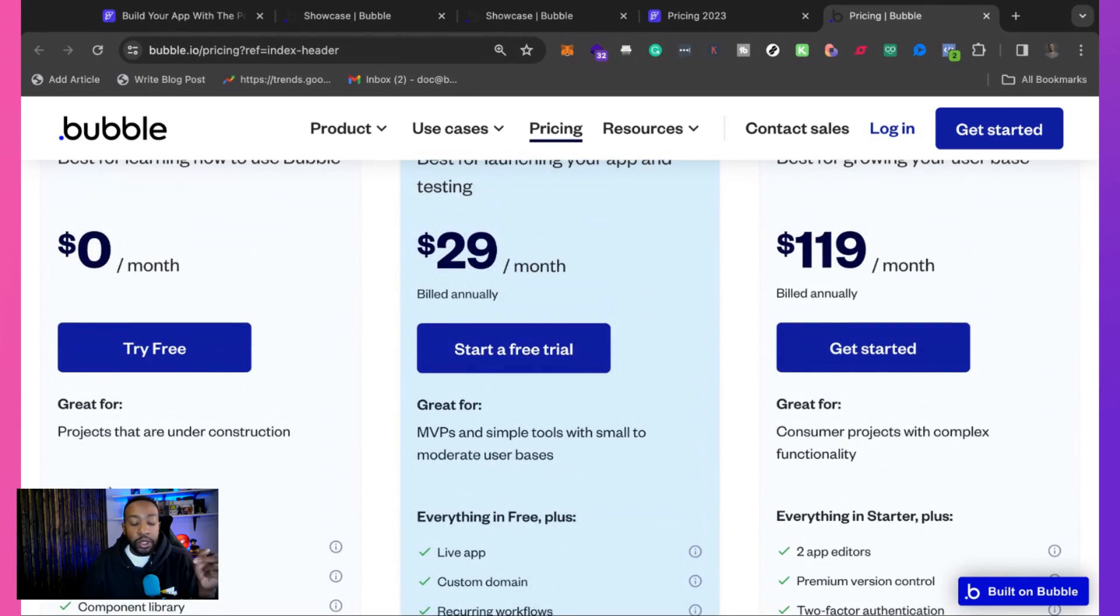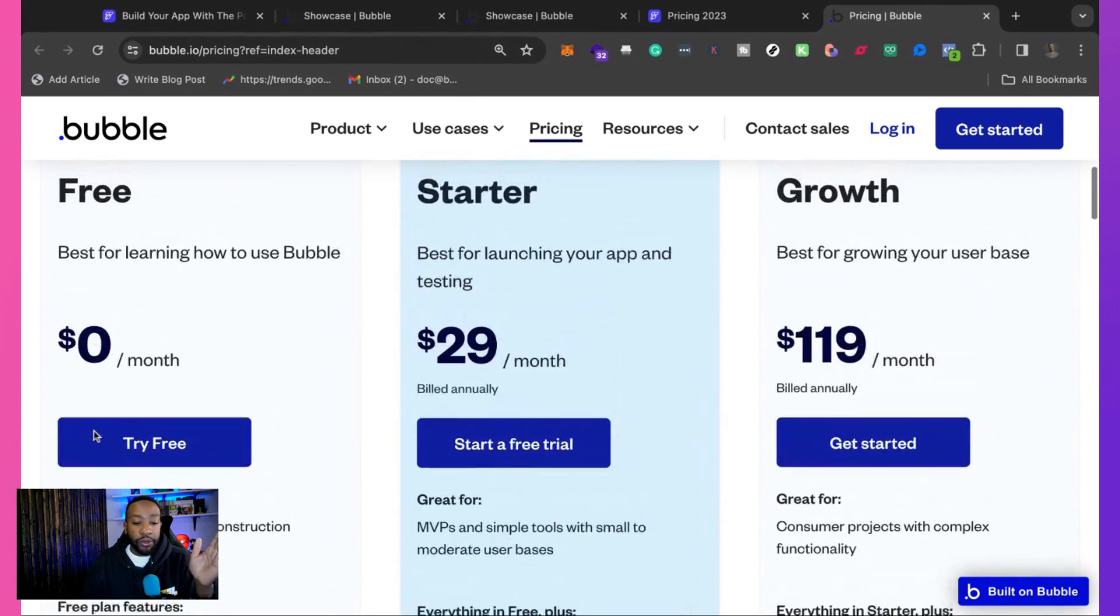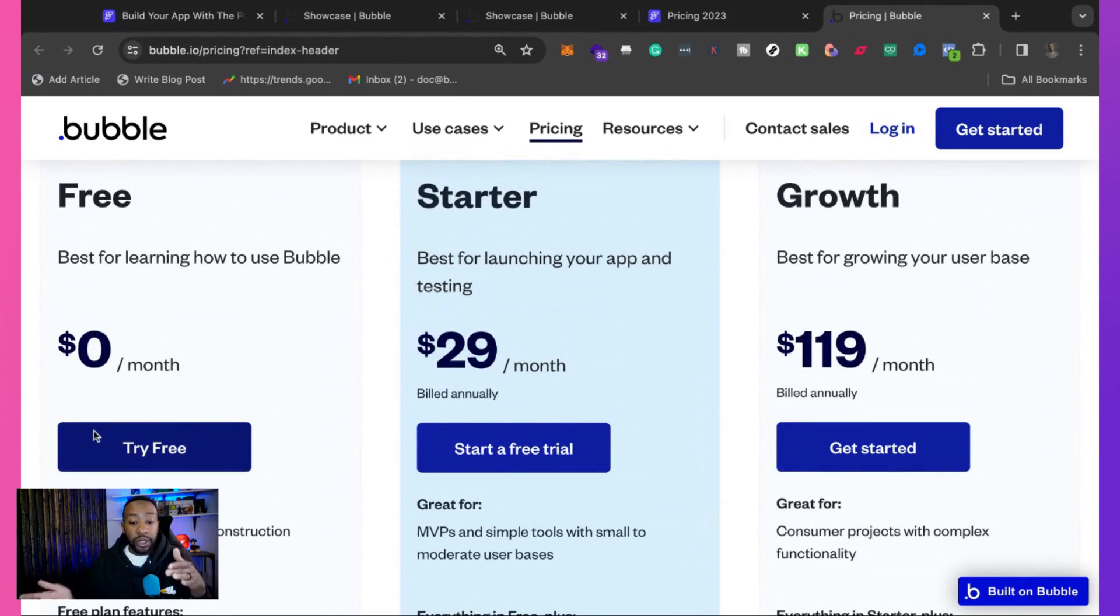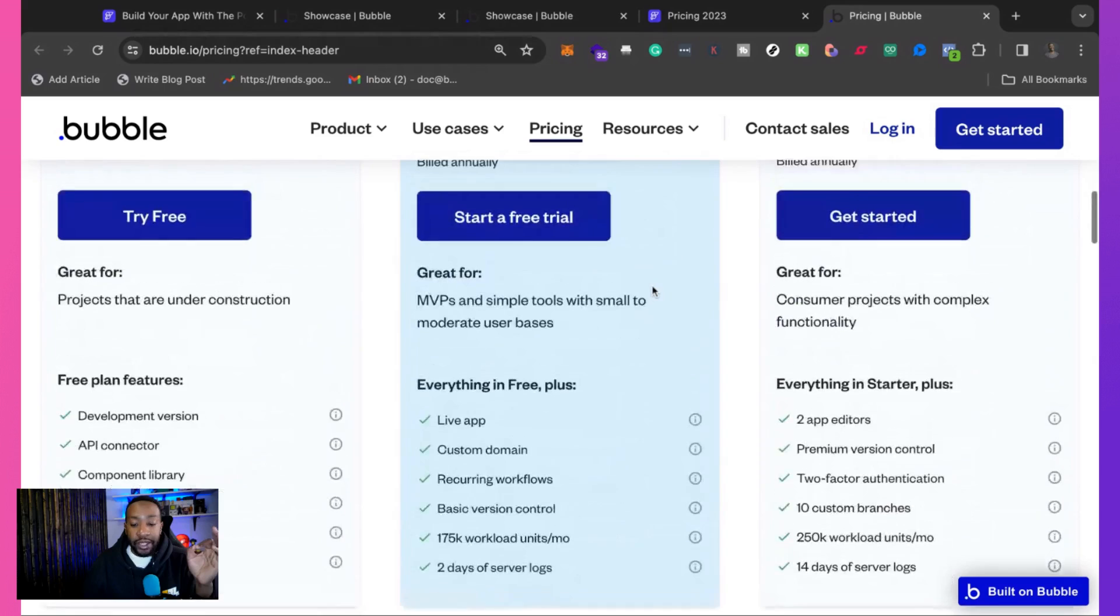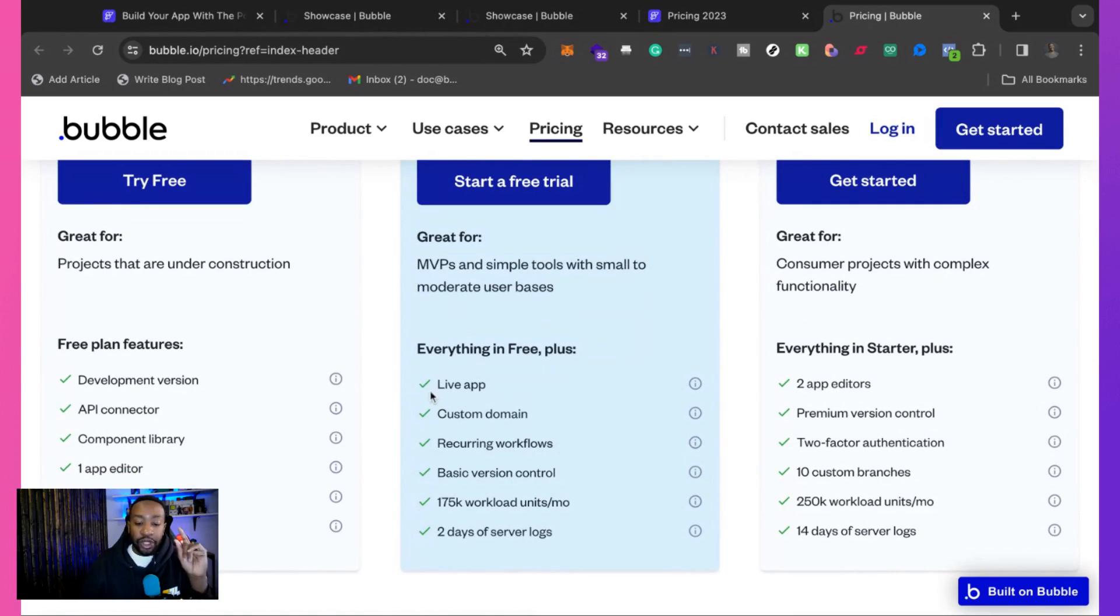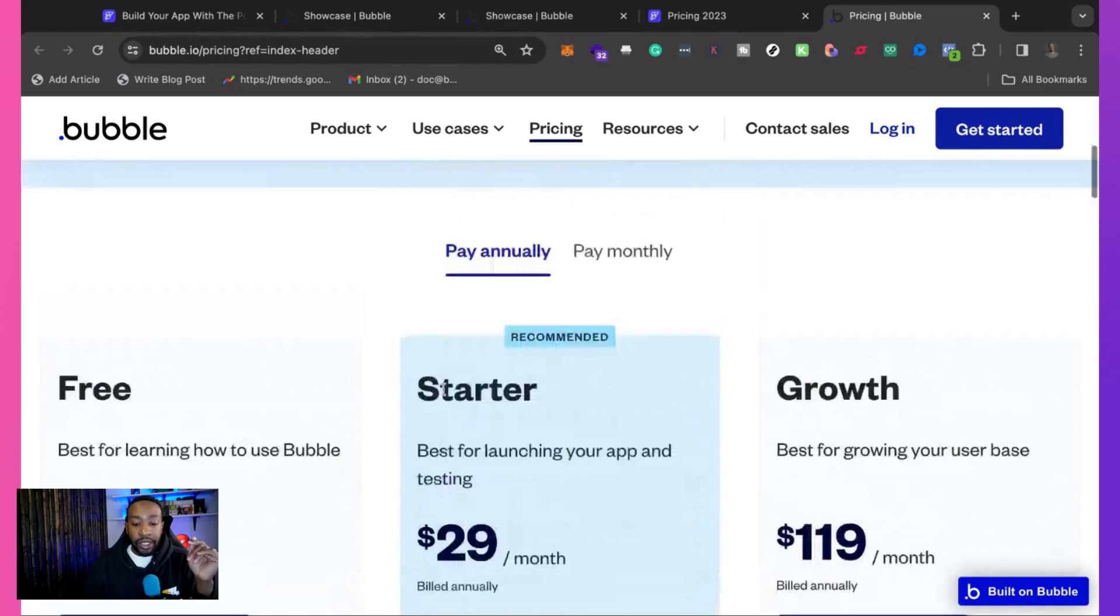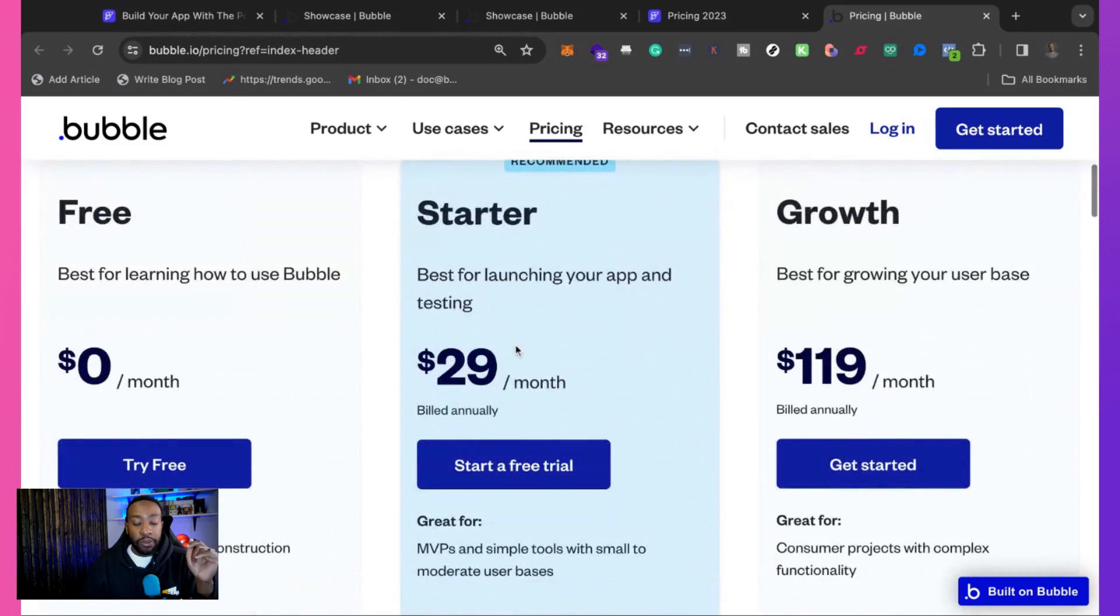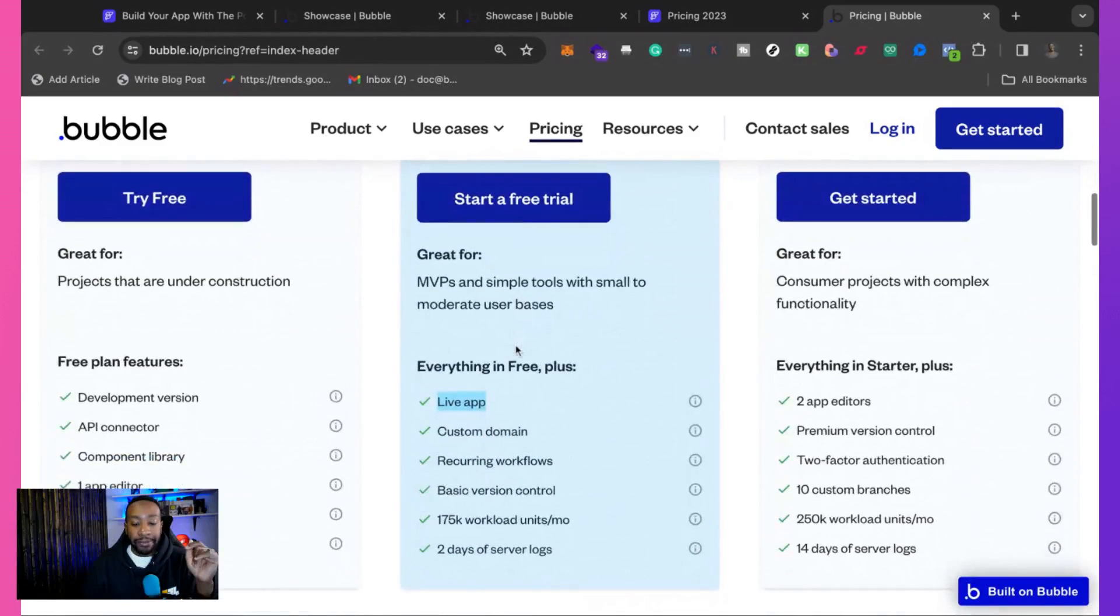Now what do we notice from the free plan and what's different than the starter? The starter is best for launching your app and testing. Great for MVPs and simple tools with small to moderate user bases. So to get a live app, you're going to have to go with the starter plan at $29.